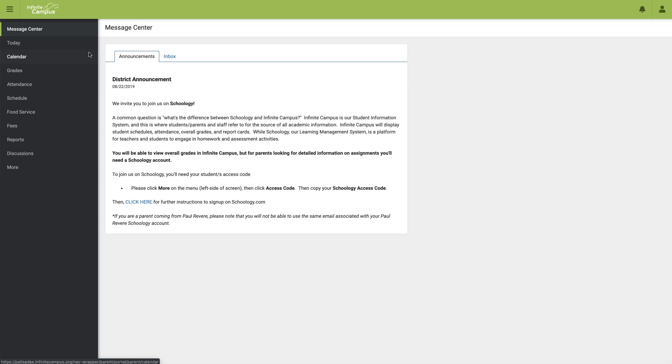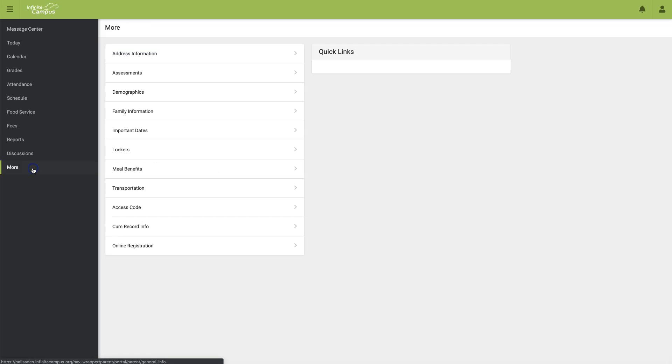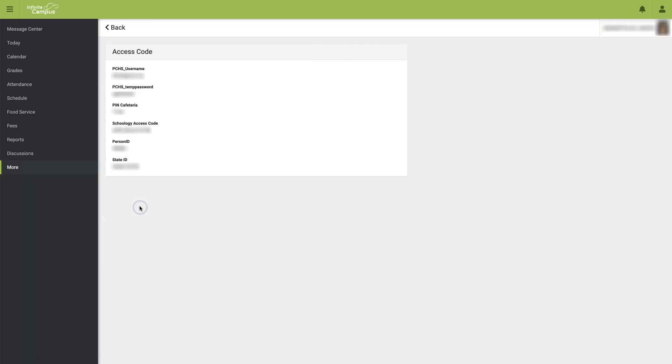Once logged into your Infinite Campus portal, you may retrieve this access code by selecting More and then select Access Code.